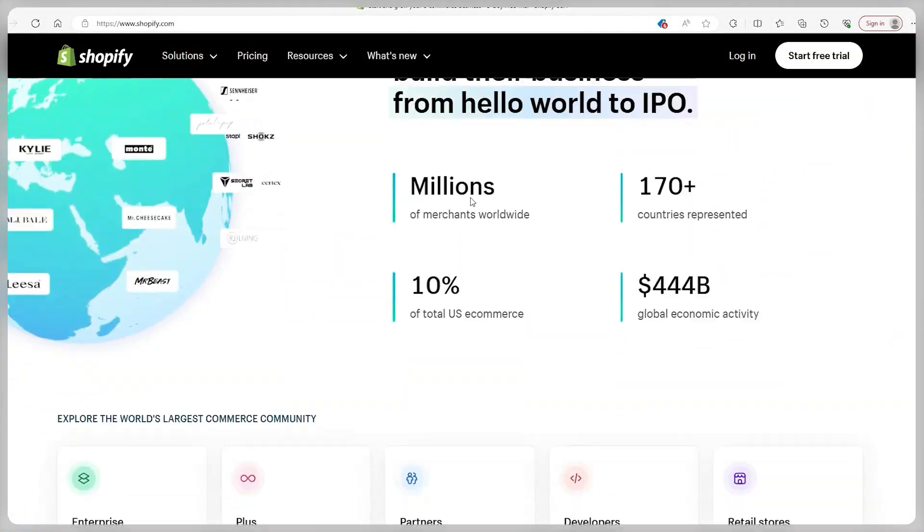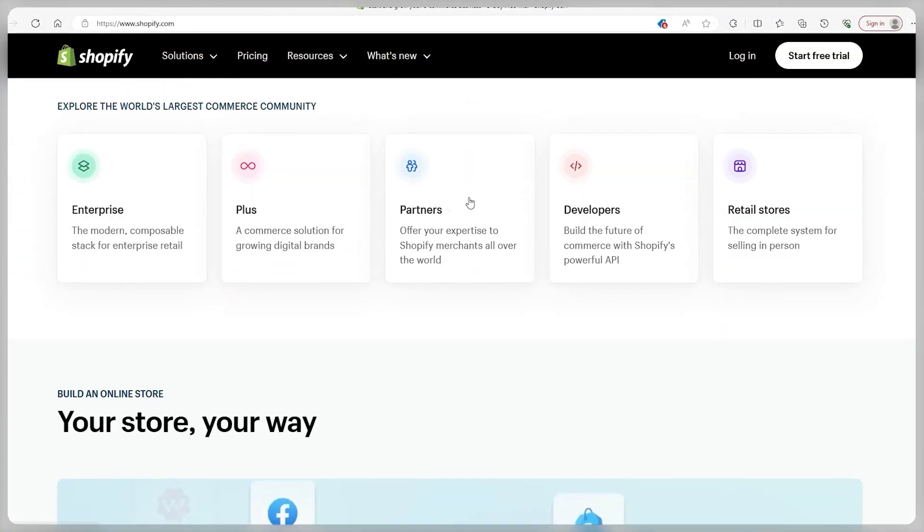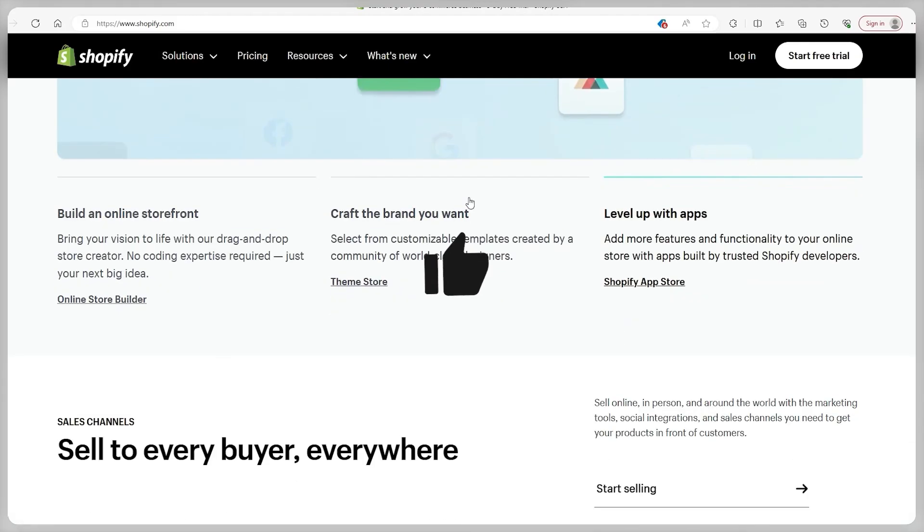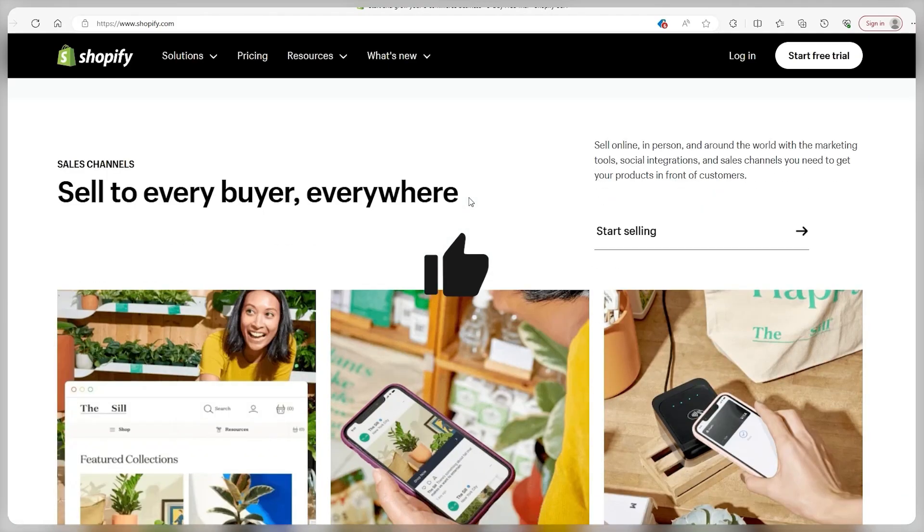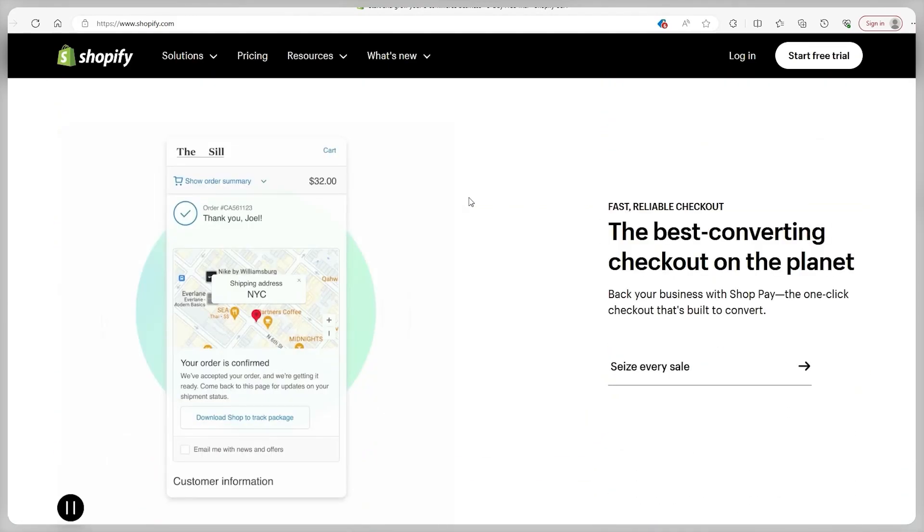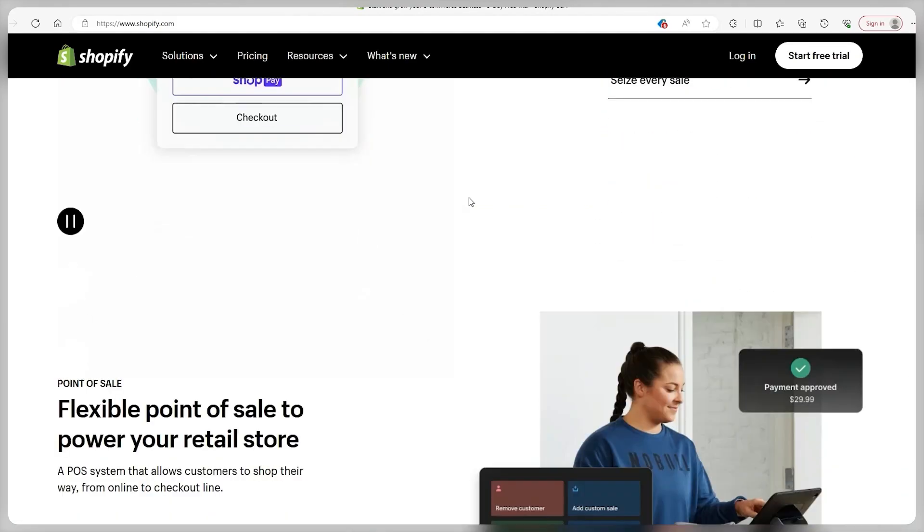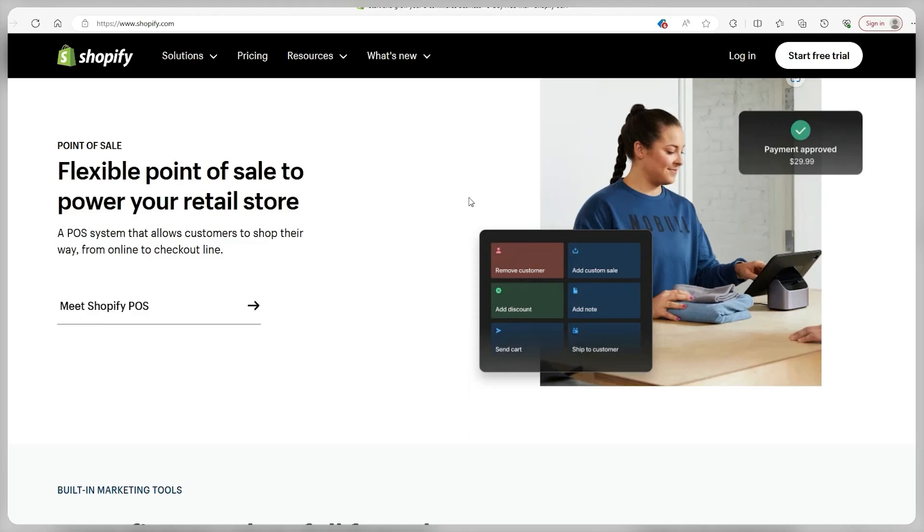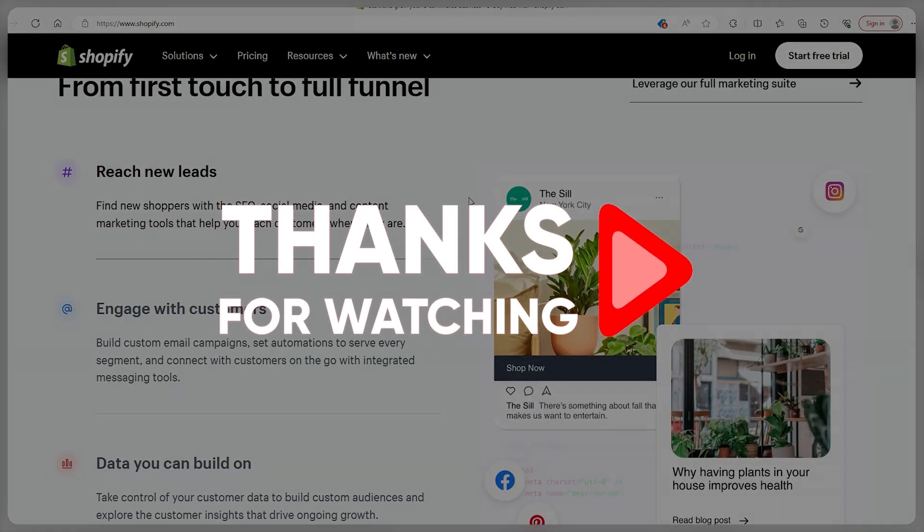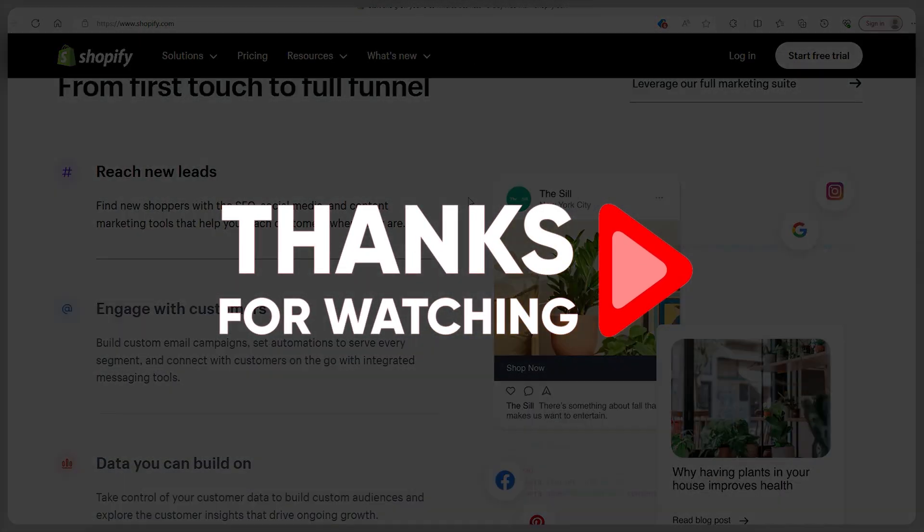As for this video, that just about wraps things up here. If you found it helpful, then consider hitting the like button and ask any more questions if you have them down in the comments below. At any rate, thank you so much for watching, and until next time, take care.